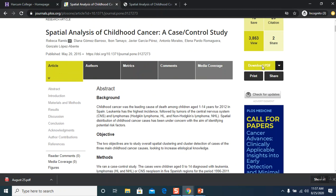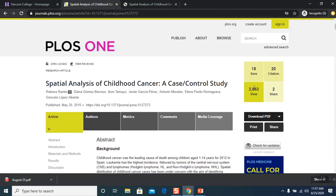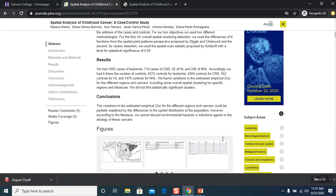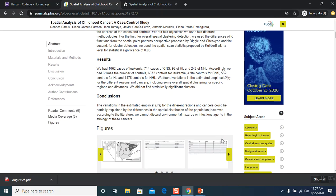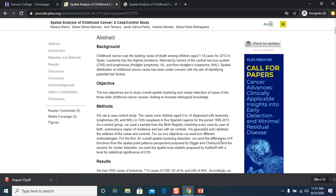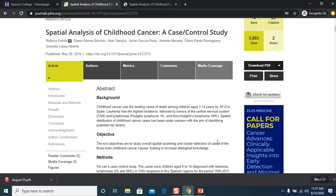So right here you have the download PDF and you can get all of this. It's pretty easy to use. But if you have any questions, please feel free to reach us at library at harcum.edu or call us at 610-526-6085 and leave a message and we'll get back to you as soon as you can. Or you can check out the chat box that we have on the library homepage and we will be happy to help you. Good luck and thank you.